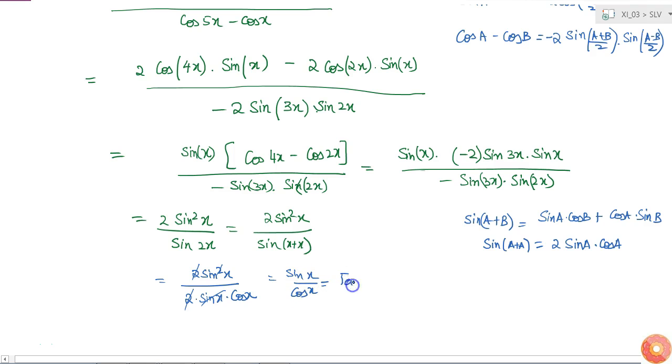This simplifies to sin x divided by cos x, which equals tan x — our RHS. Hence proved.